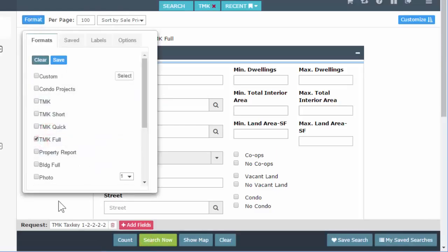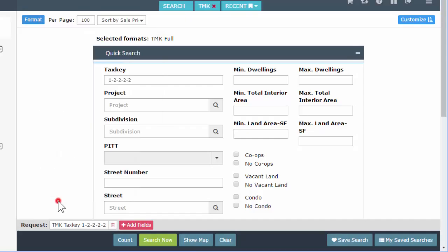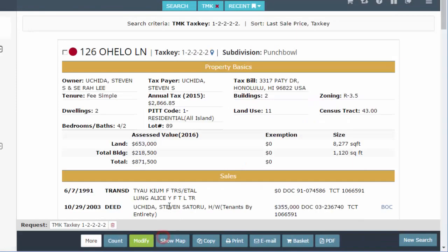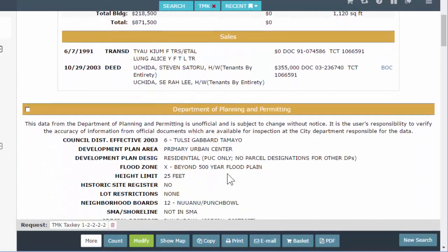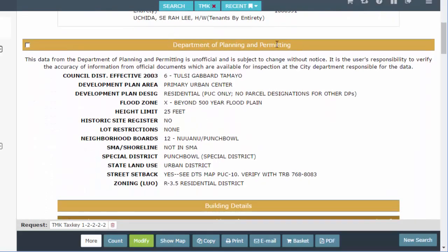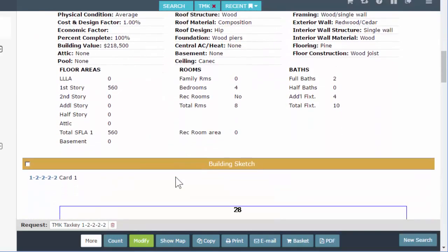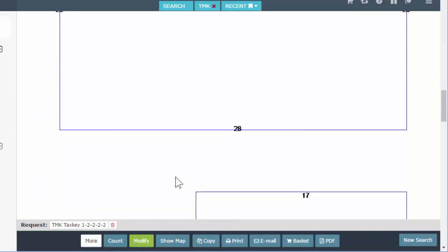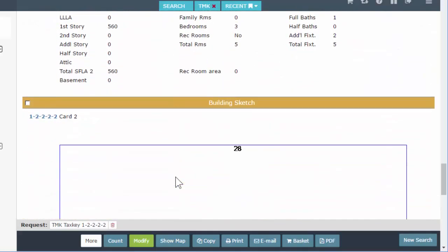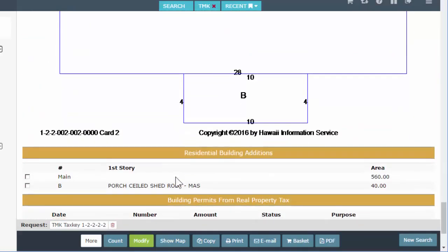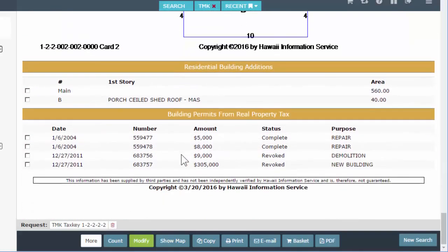TMK Full is what we were seeing when we clicked on the tax keys from the TMK one line. With full, you're going to get property basics, sales, the DPP section (Department Planning and Permitting), a building section, the sketch, building 2 if there is one, additions, and permits. All of this is already included in your TMK Full.